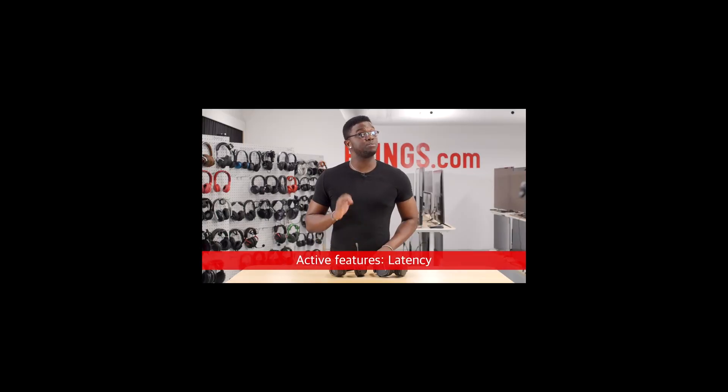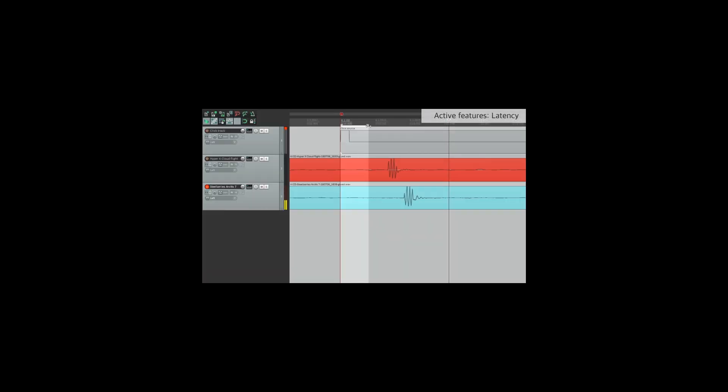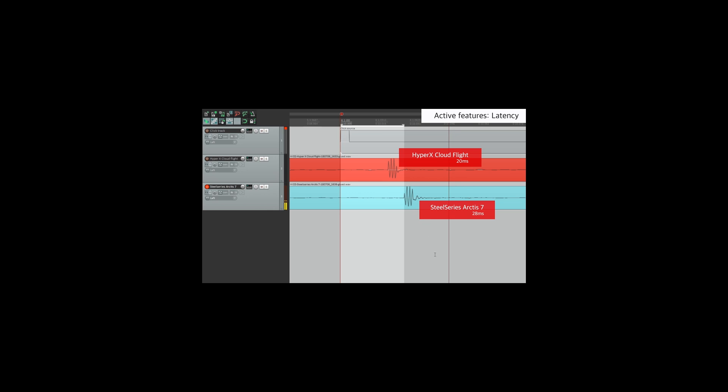Latency wise, both headphones do very well. The HyperX have a slight edge, but it's only an 8ms difference, which isn't that noticeable, and is within the margin of error of our latency test. The HyperX have 20ms of latency, the SteelSeries 28. This makes them a great option for gaming and watching movies, since you rarely have any delay between the audio and video, even on high frame rate content.